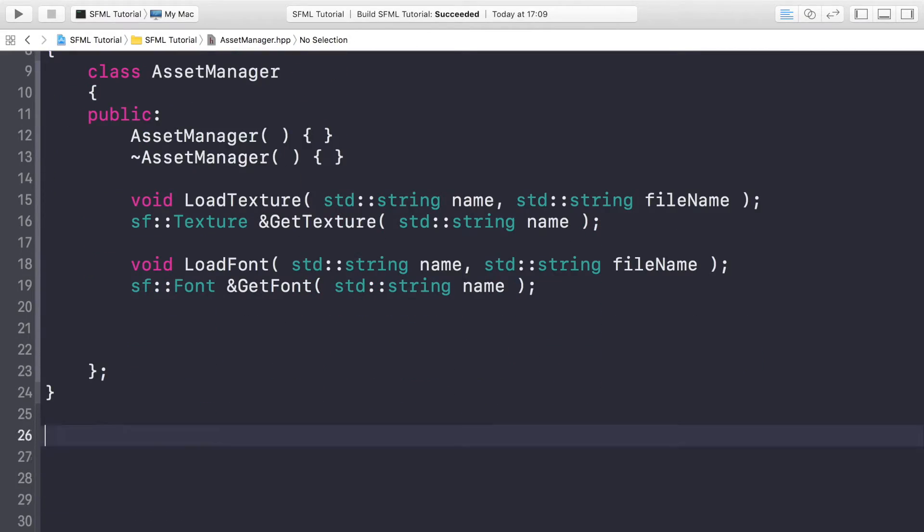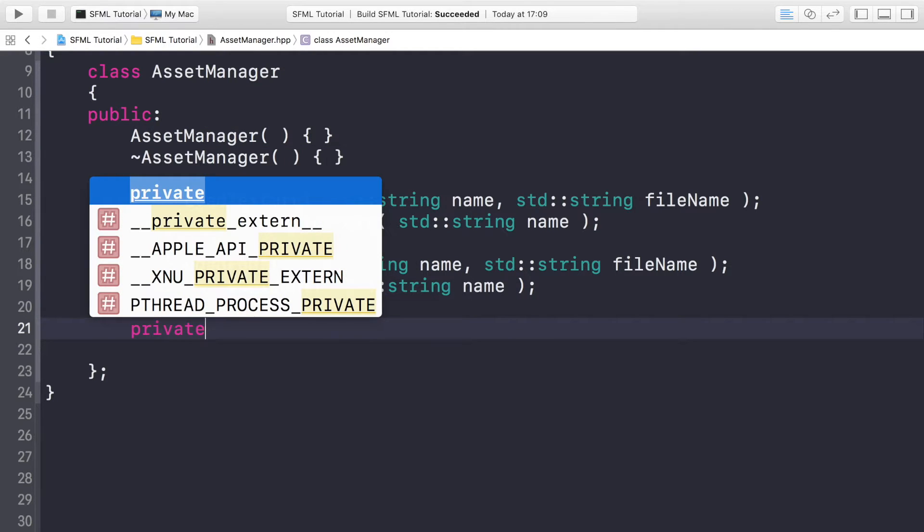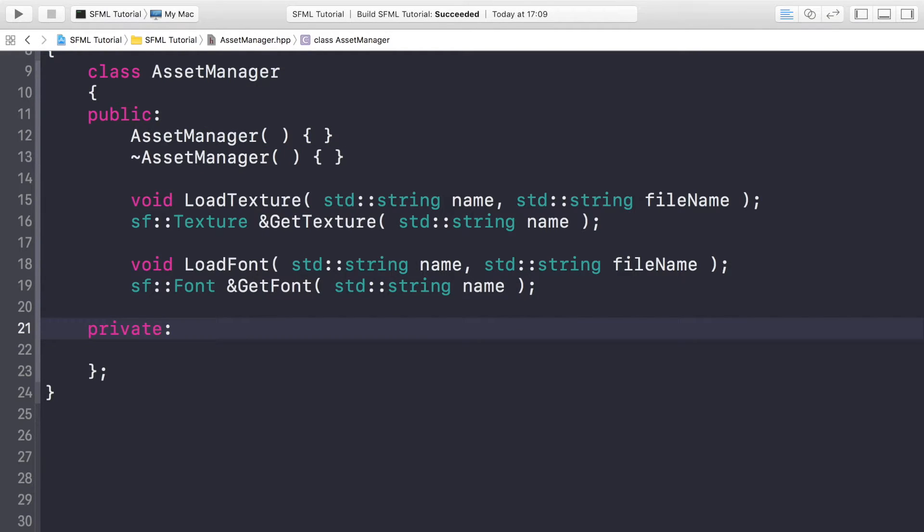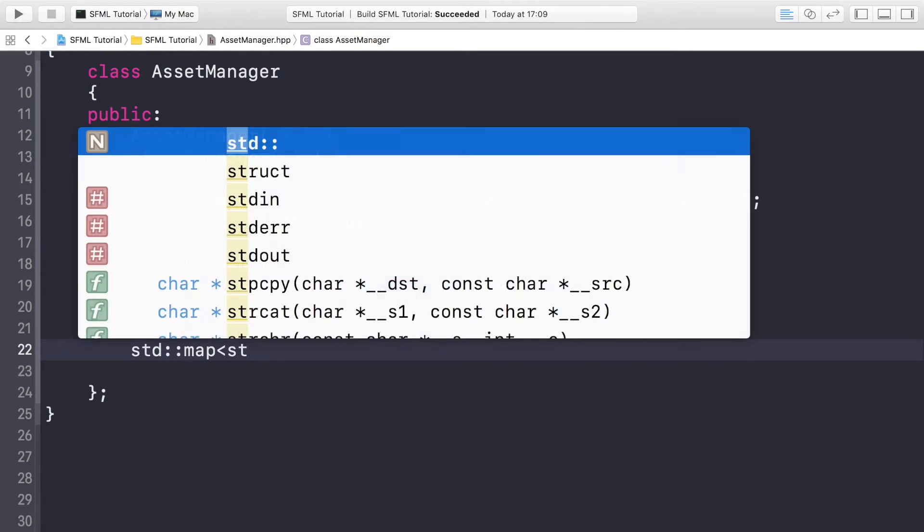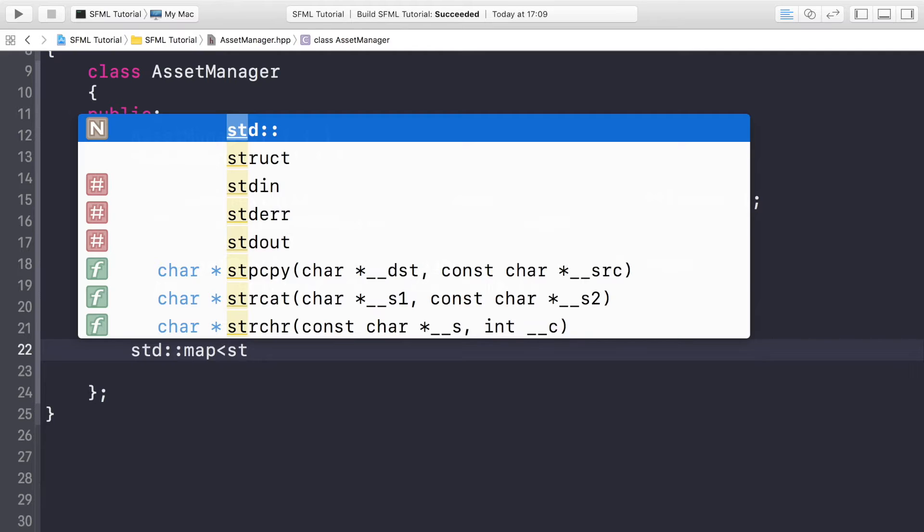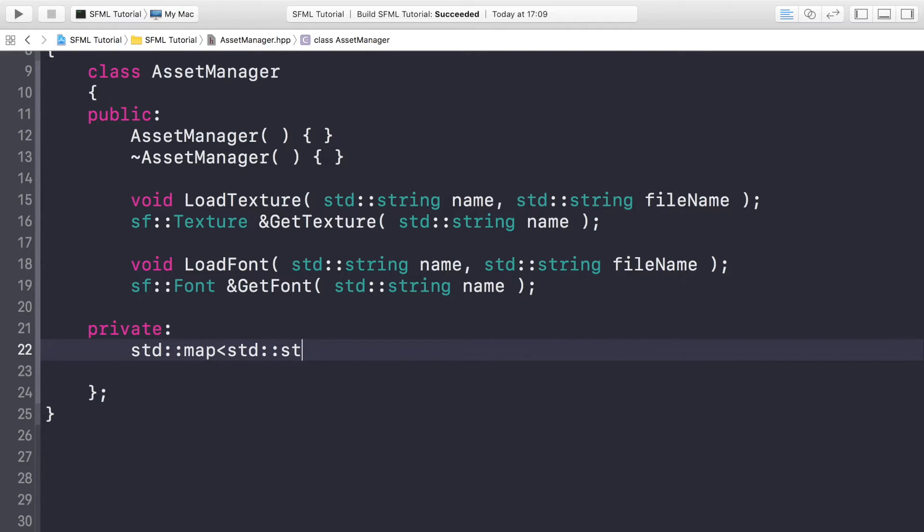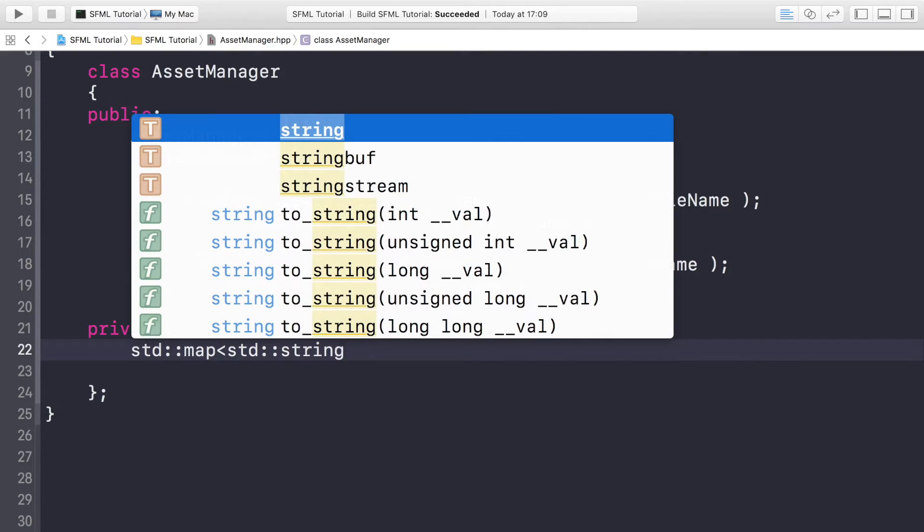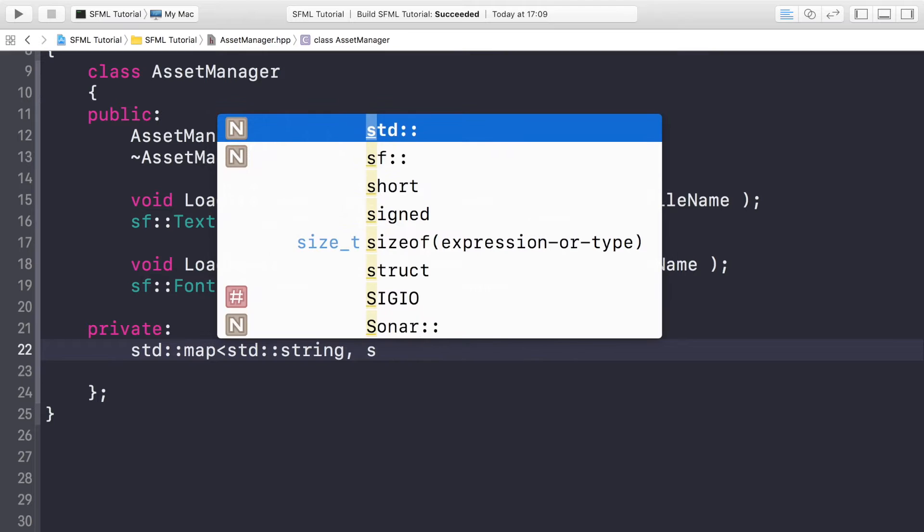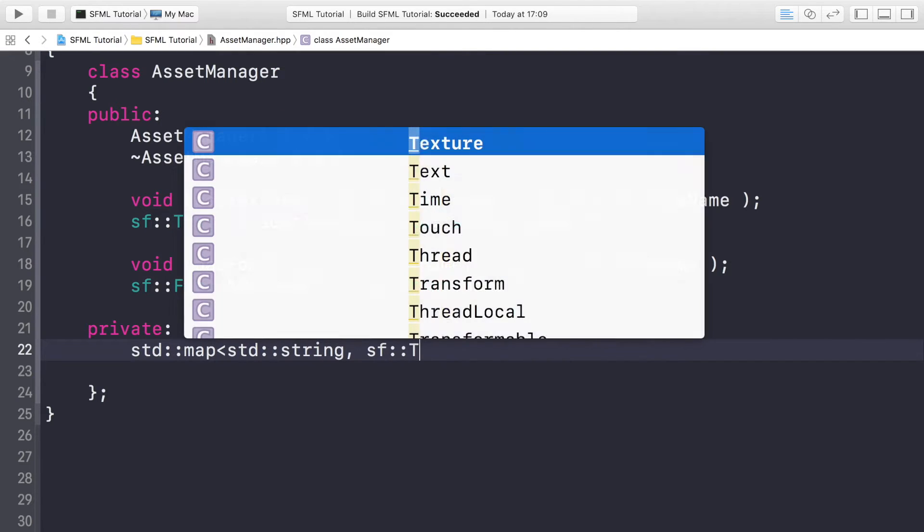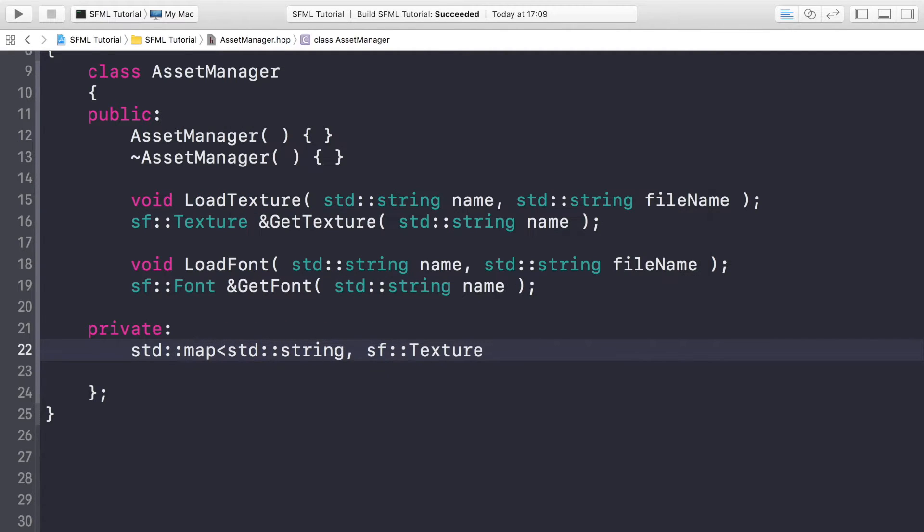So now what we need is some private variables. And the private variable, I think you probably guessed what they're going to be - they are going to be the maps that are storing our textures and fonts. So std::map<std::string, sf::Texture> and this is going to be called _textures.